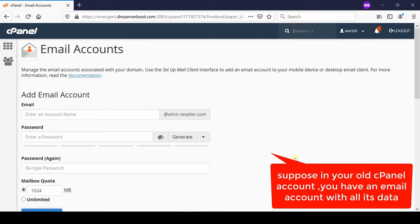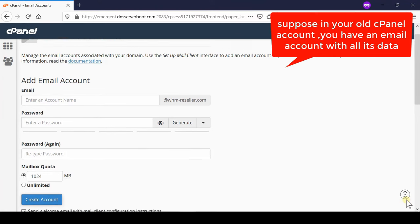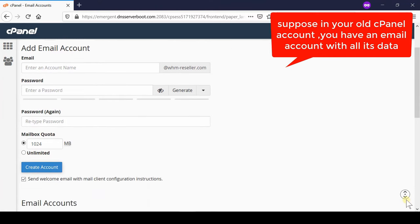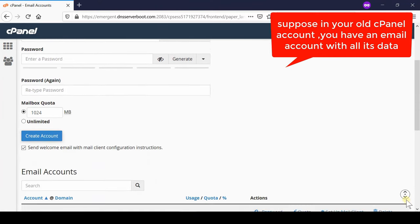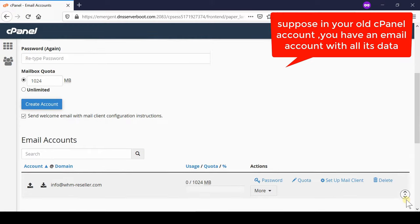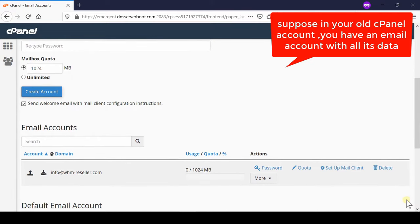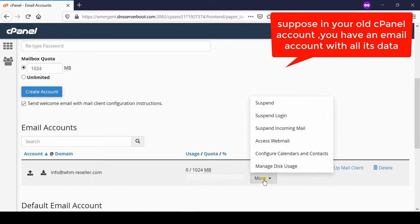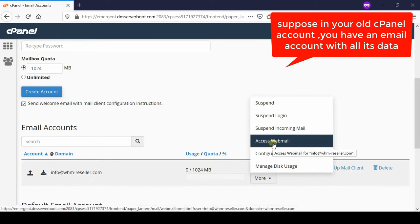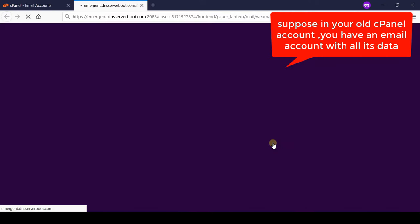First of all login to your previous cPanel account and then go to email account section. Now from here in front of your email ID go to access webmail under more.